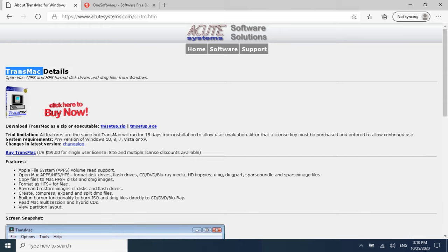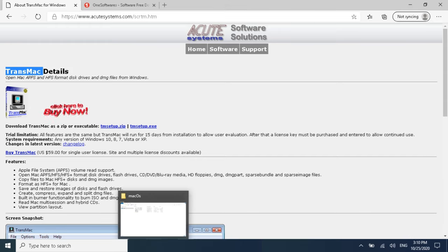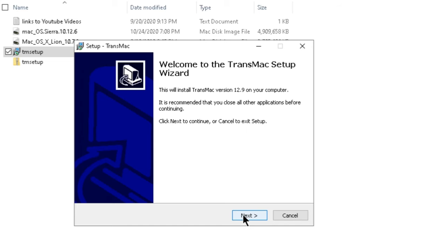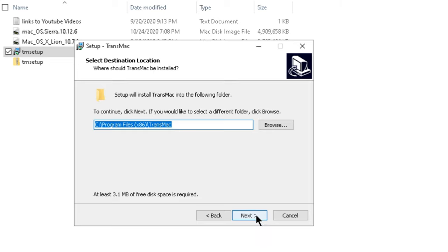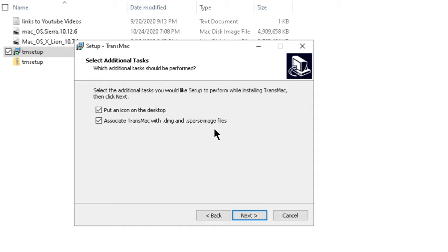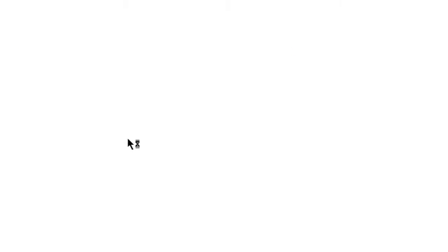Once downloaded, install TransMac on your system. Double-click the installer, click Yes on the pop-up, then Next, read the terms, click Next again, choose the installation location, and complete the installation. I have already installed TransMac so I won't install it again. You also need to get the macOS operating system file.